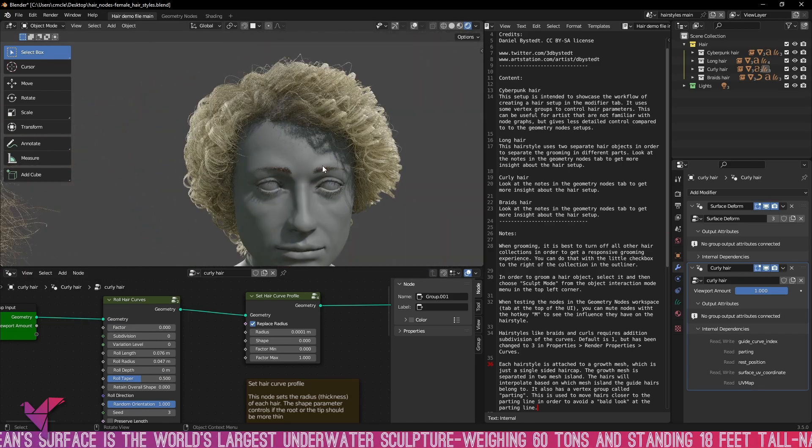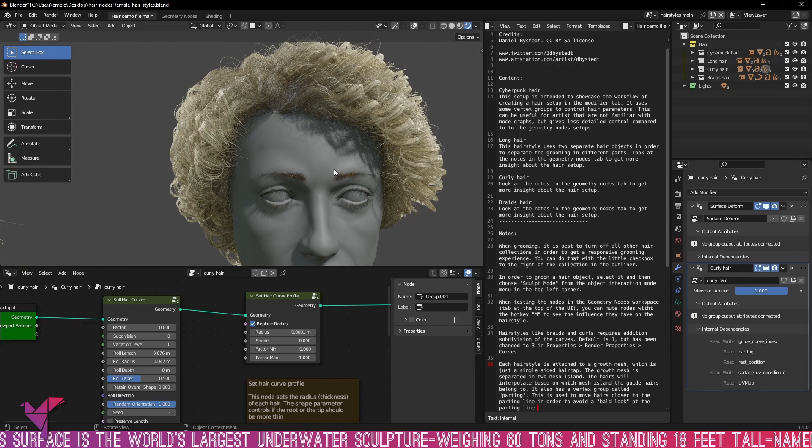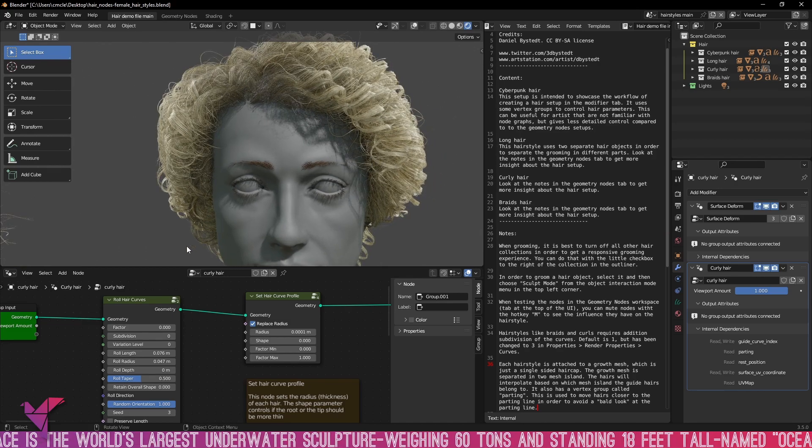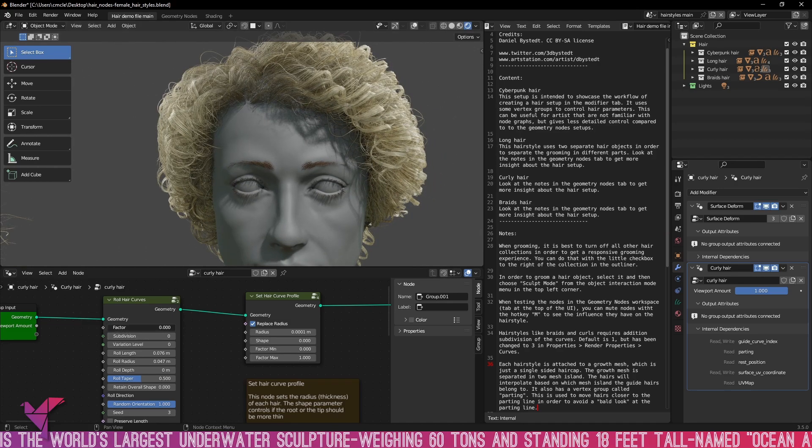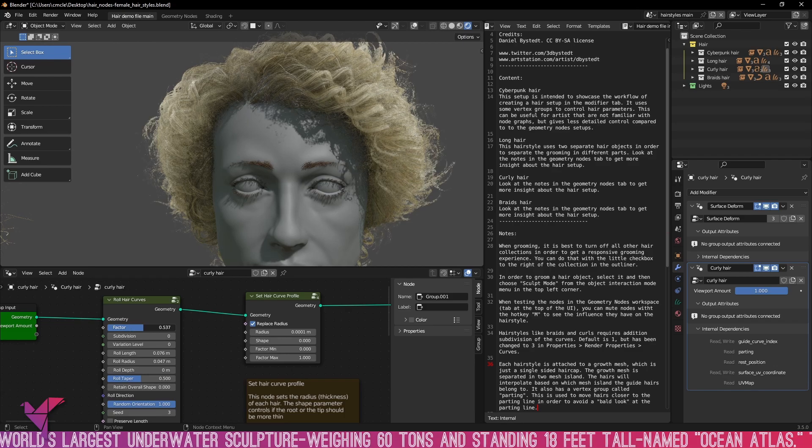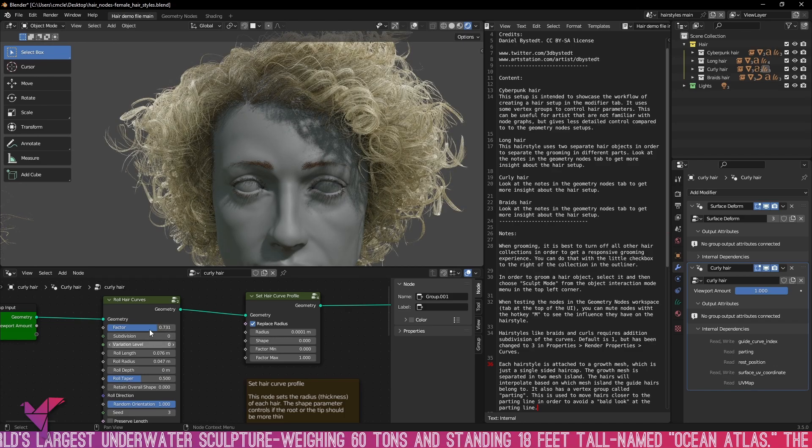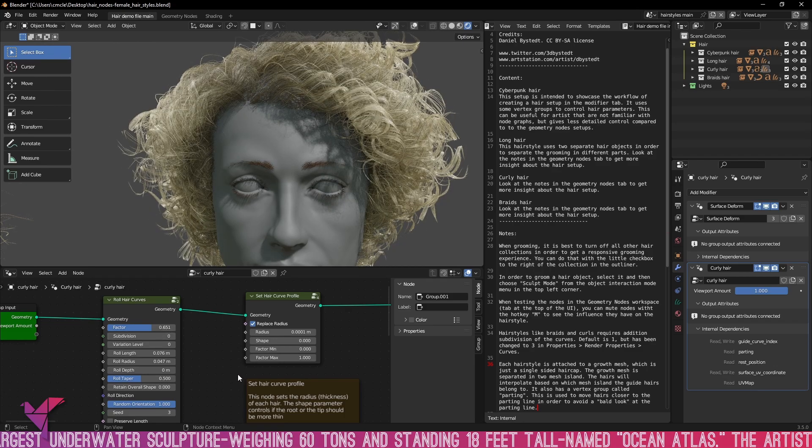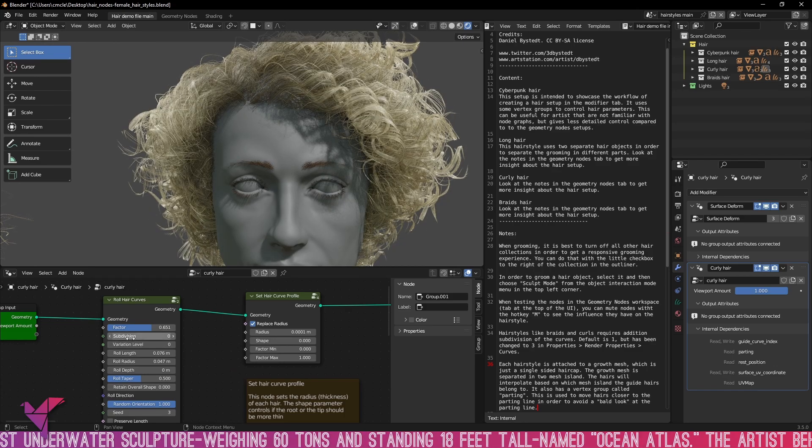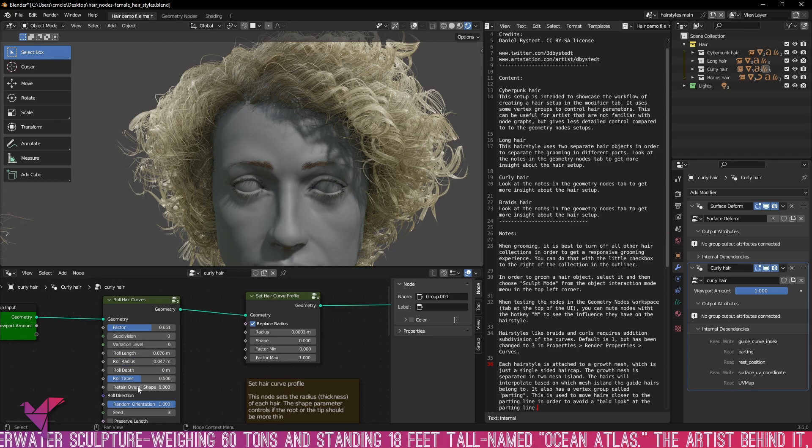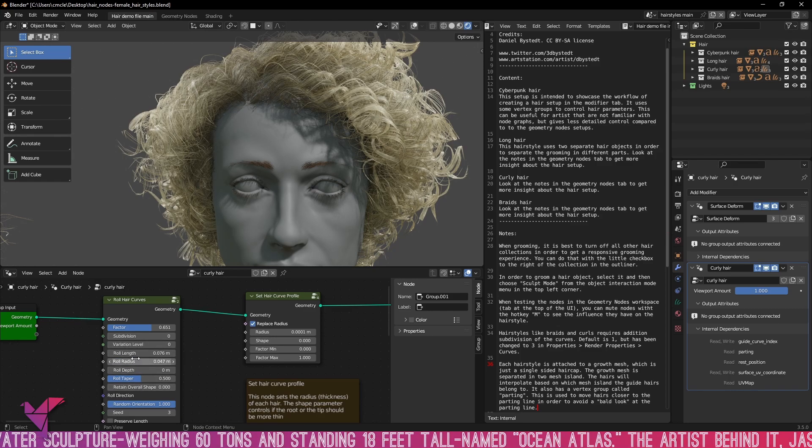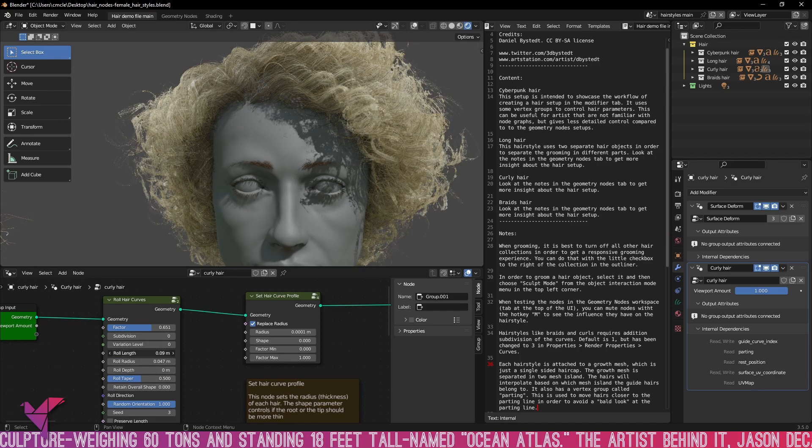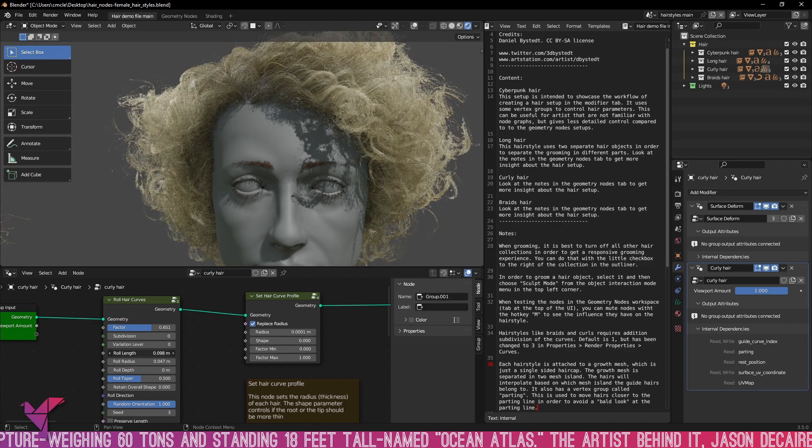And of course you've got the roll length and the roll radius and the roll depth and the roll tape and there's so much to be changed. There's so much that you can change and make edits to that makes such a massive difference to the overall look of the hair. Again this is a great addition into Blender as it just makes hair so much cooler to make procedurally.